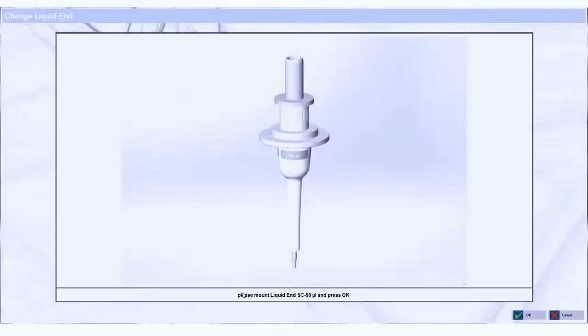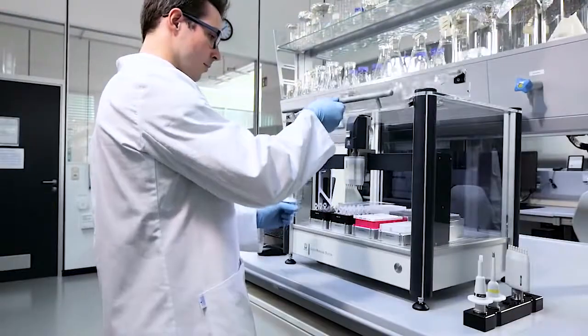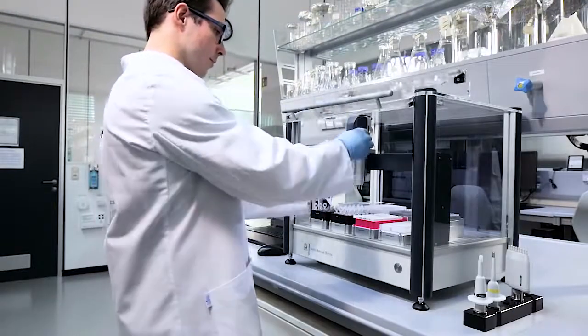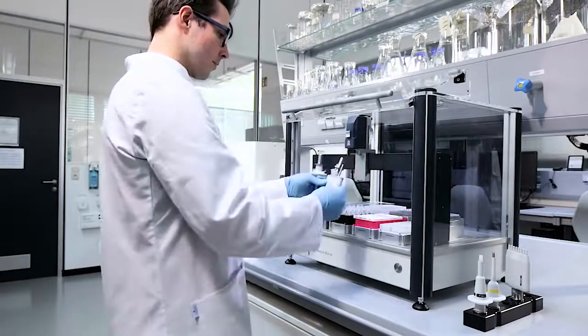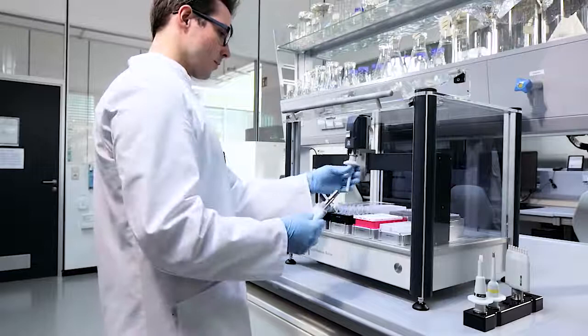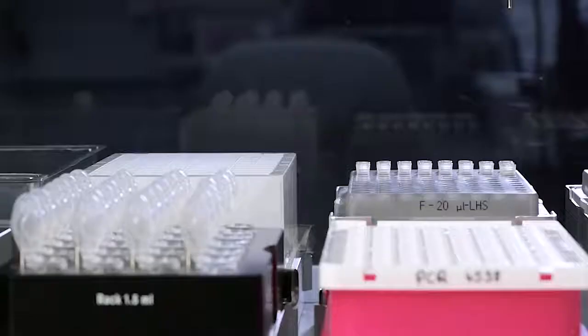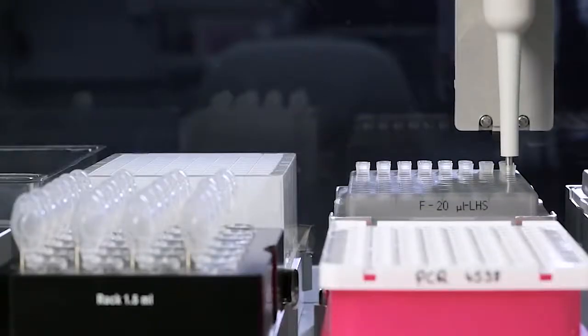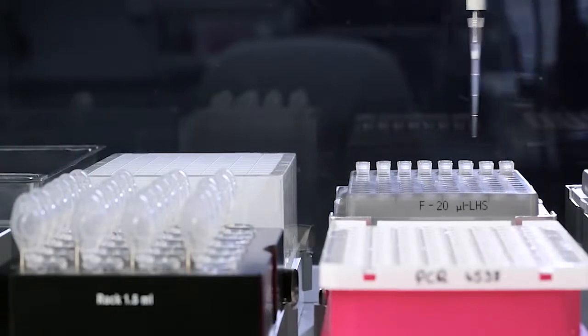There are single channel and multi-channel liquid ends available. You can change the liquid ends without any tools. Simply press the button, take out the liquid end, put in a new one and continue pipetting.